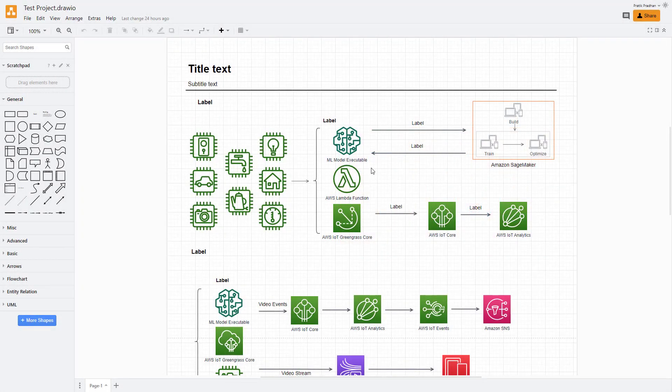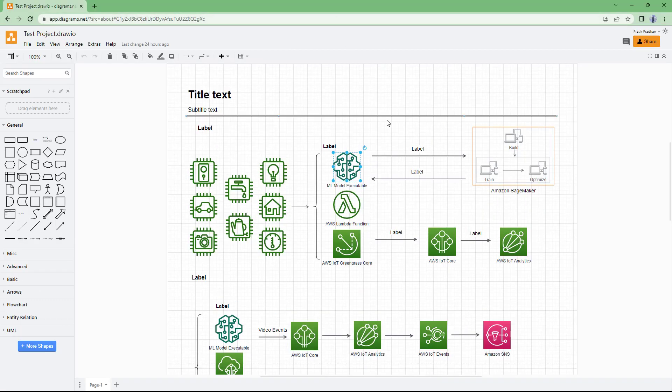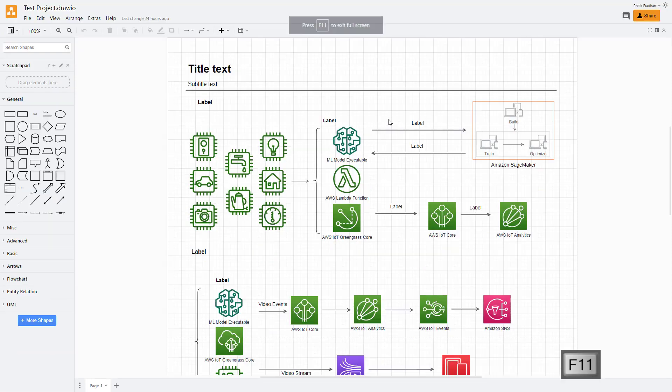In diagrams.net, if you are using the web version right here, you can work in real time with other users.